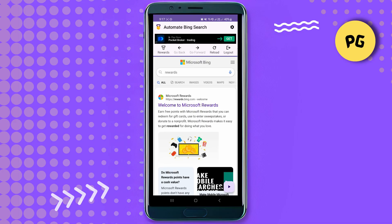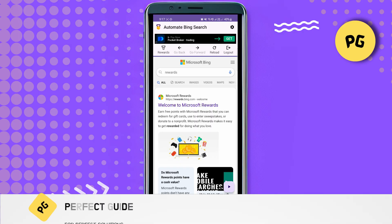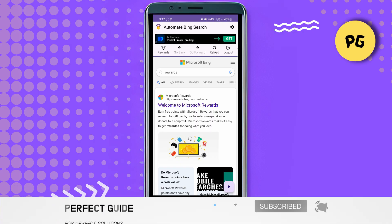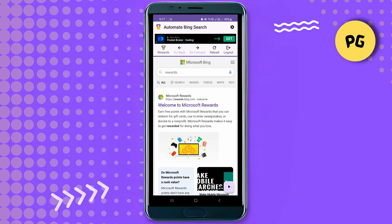That's basically how you can automate Bing search with Microsoft Rewards points on mobile. Consider subscribing if you find it helpful, and I'll catch you in the next one — thanks.